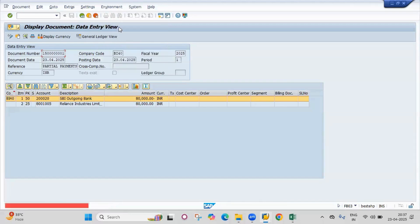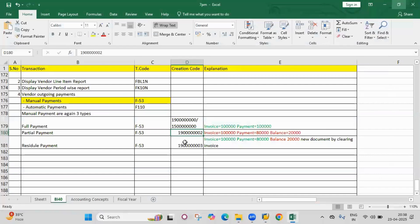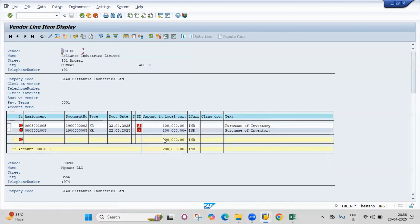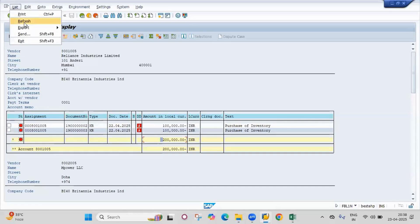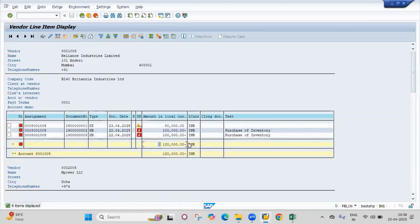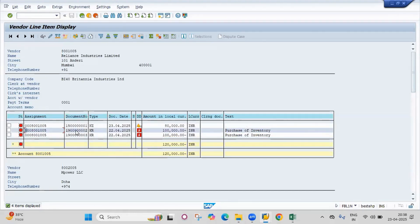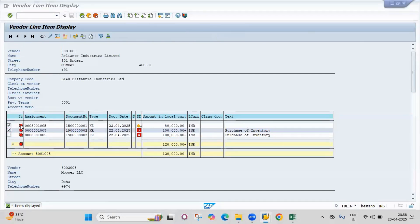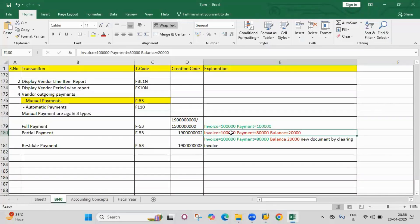The payment is 80,000. If you display the payment document and go to payment usage, you get nothing, because it's not fully cleared. Go to the vendor report FBL1N. The balance should be 1 lakh 20,000. After refreshing, the balance shows as 1 lakh 20,000. The invoice is in red color with negative balance and the payment is in red color with positive balance — both are open items. The balances are correct but everything remains open.